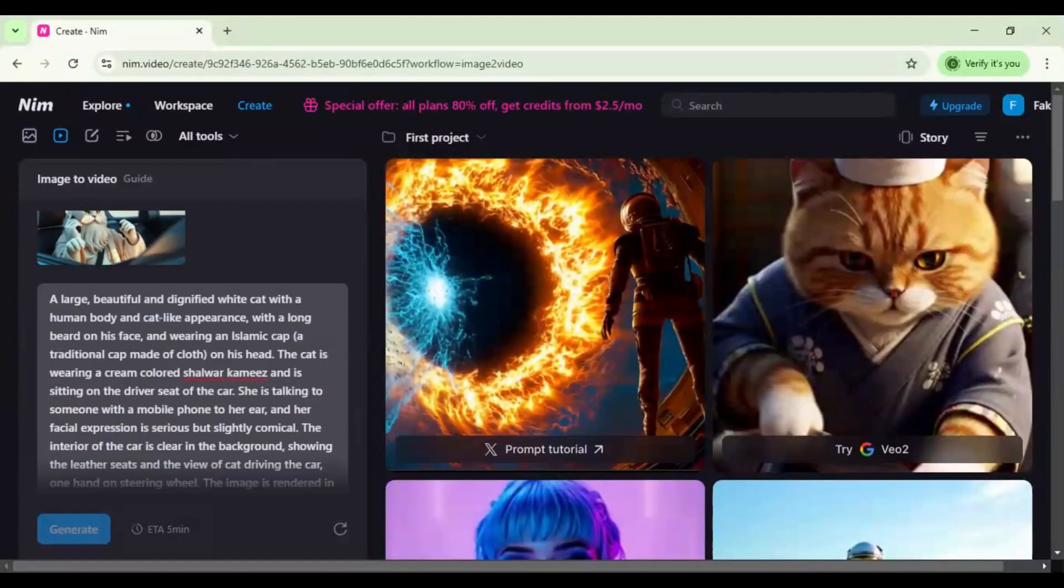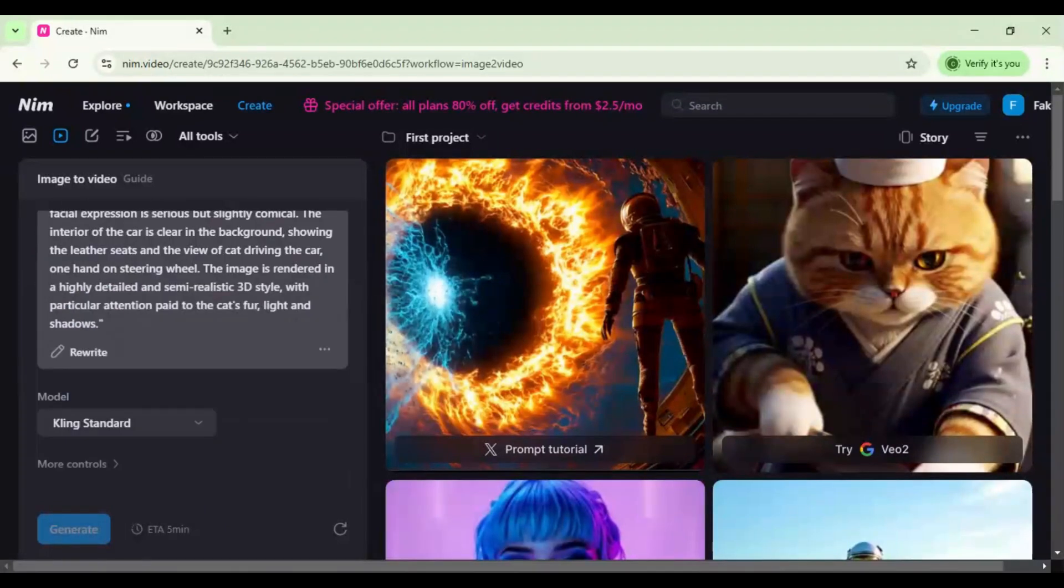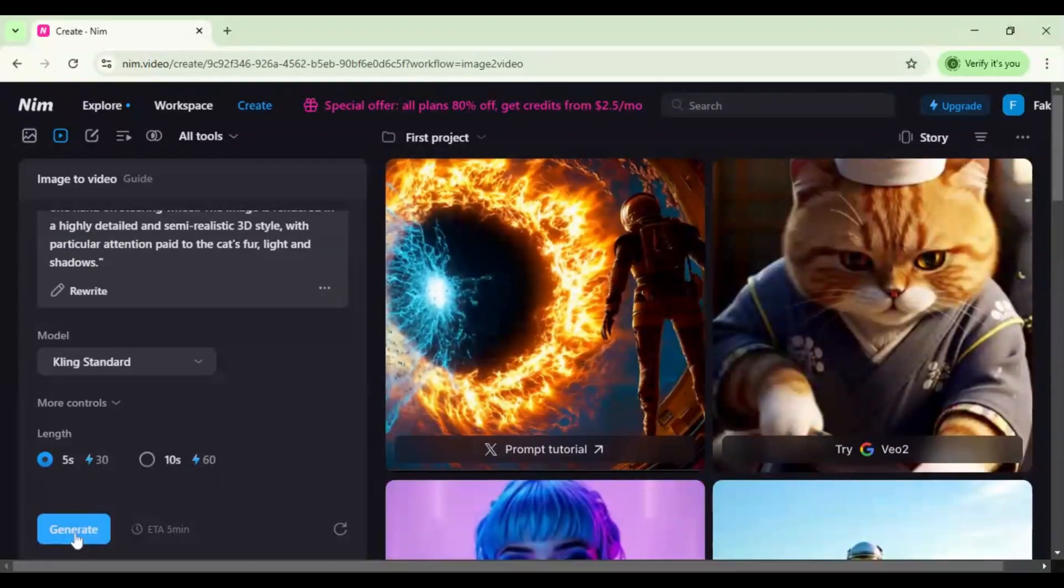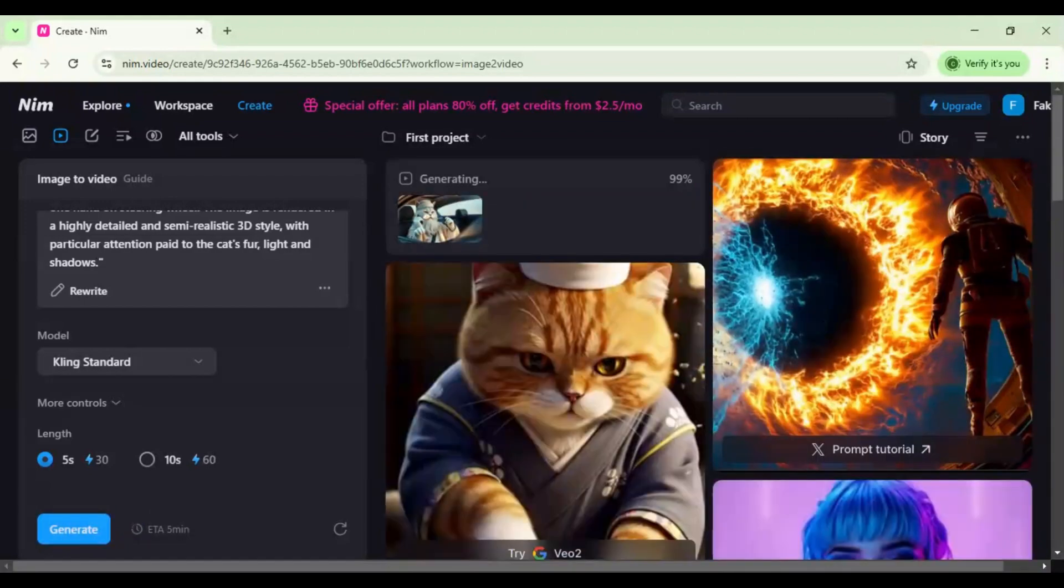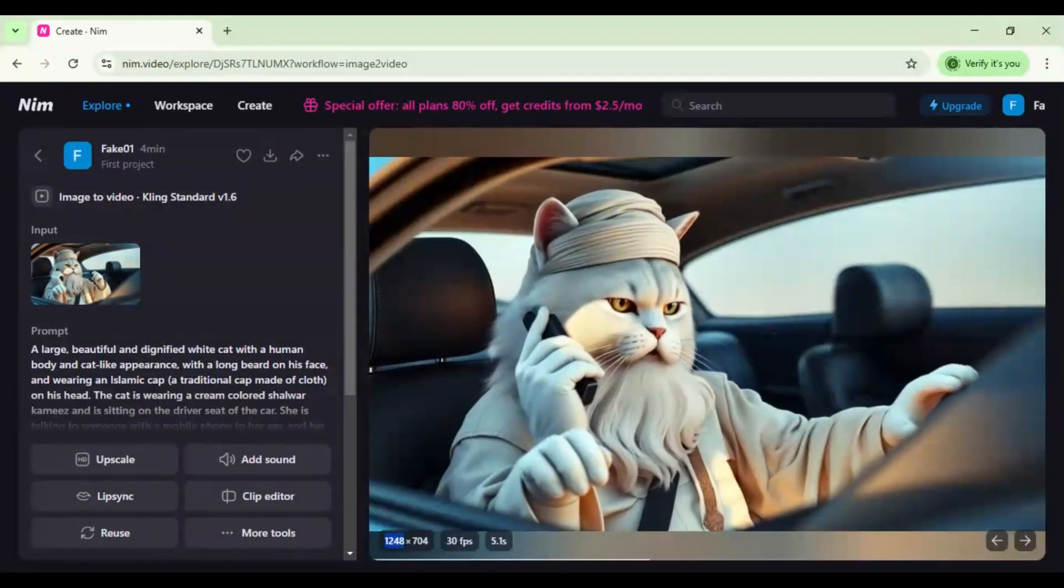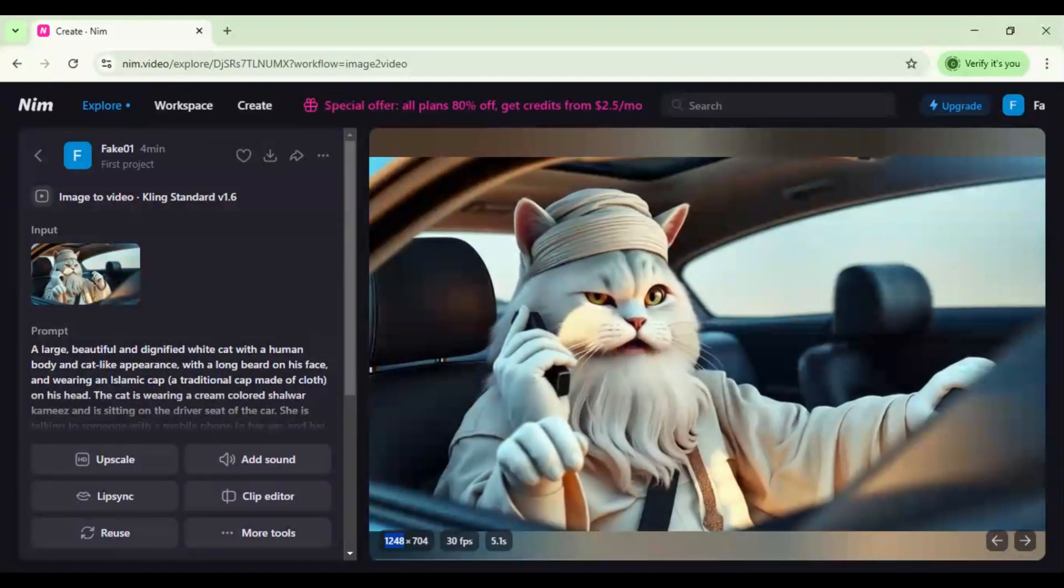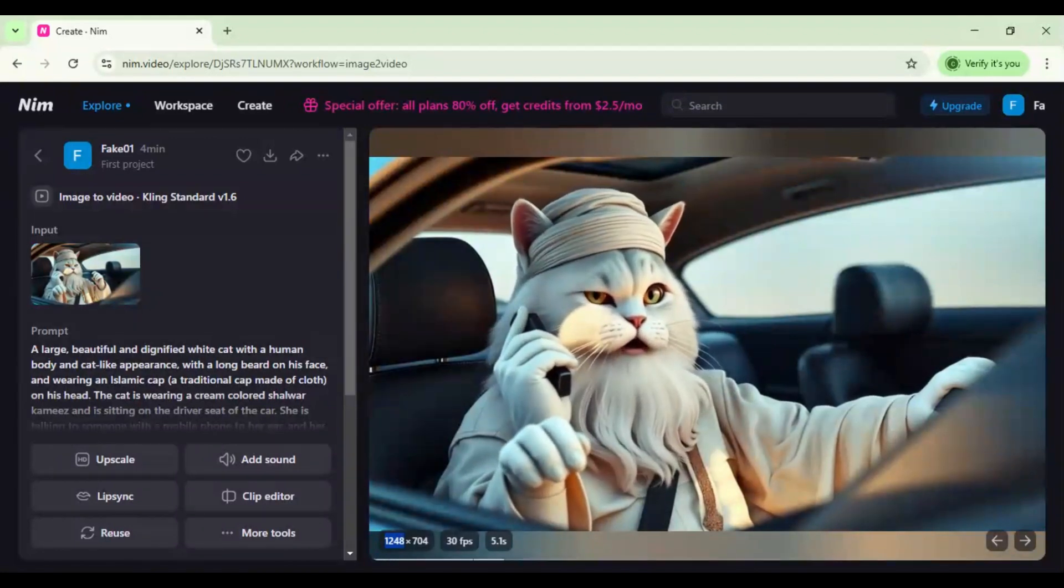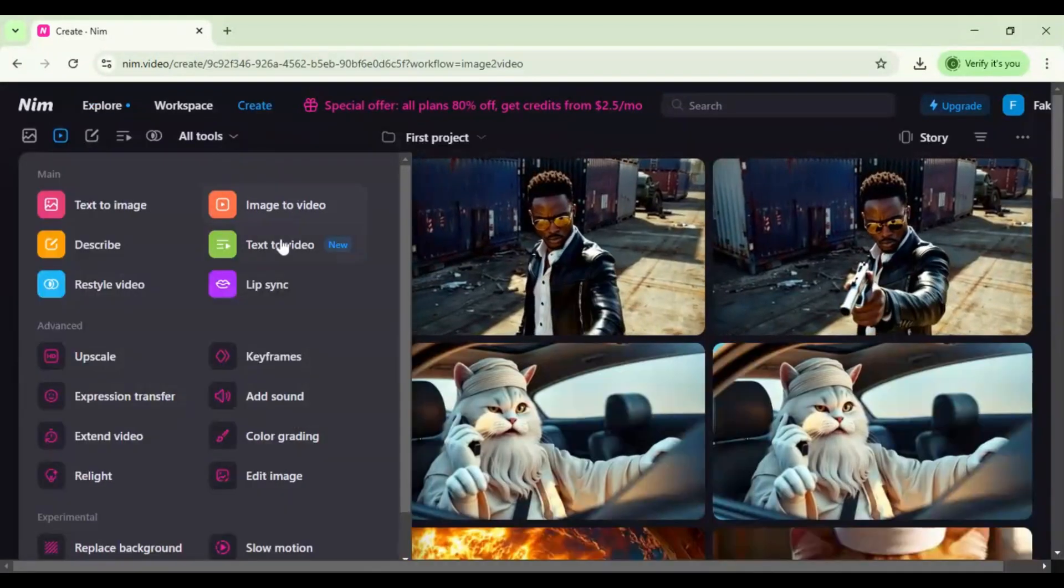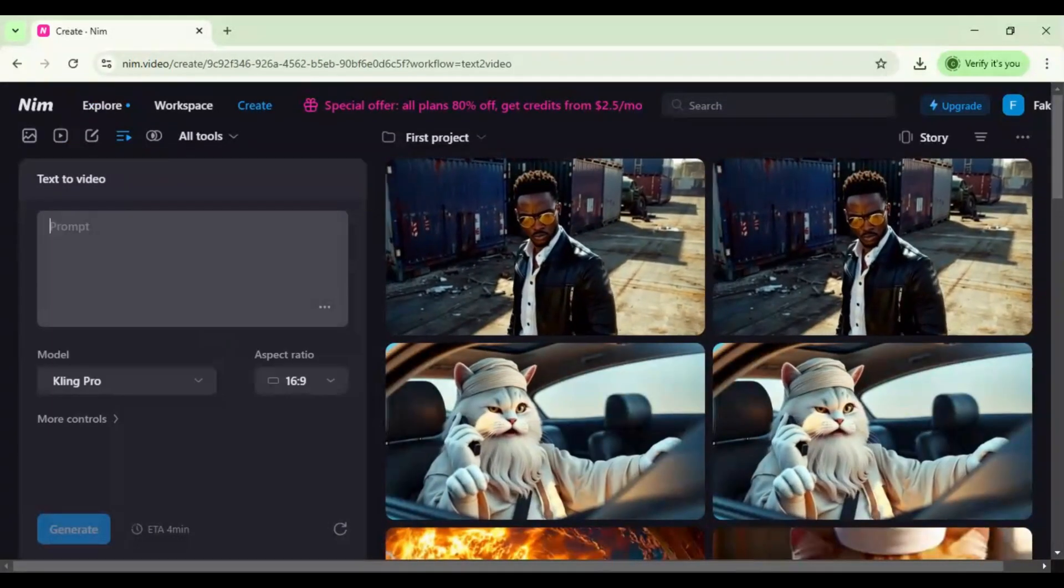Next, image to video: upload an image, add video prompt—it's optional—you can also generate a prompt by clicking the suggest button. Select your video model and video length, click generate, and your video will be ready in a minute. Click on the video to preview. You can add sound to your video and upscale video quality.